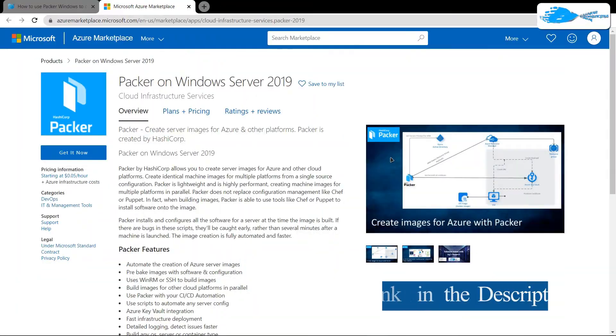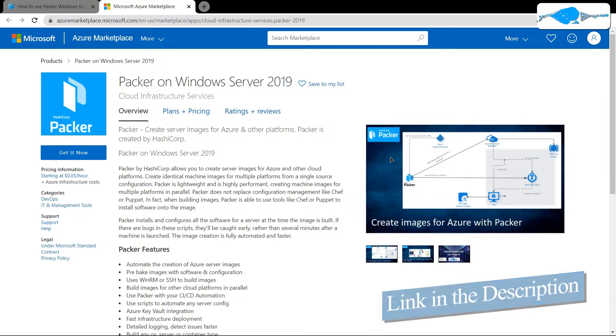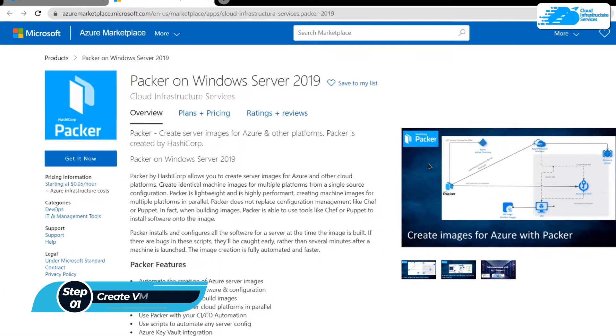Simply click the link in the description box to come to this marketplace listing for Azure. From here, you want to create a new virtual machine with this particular image.